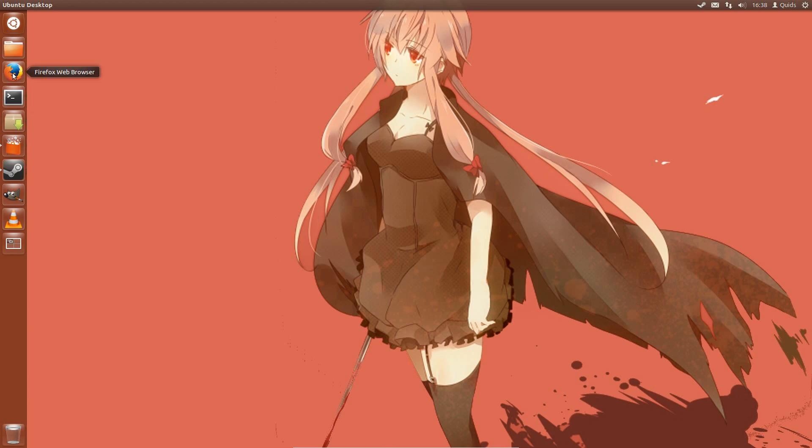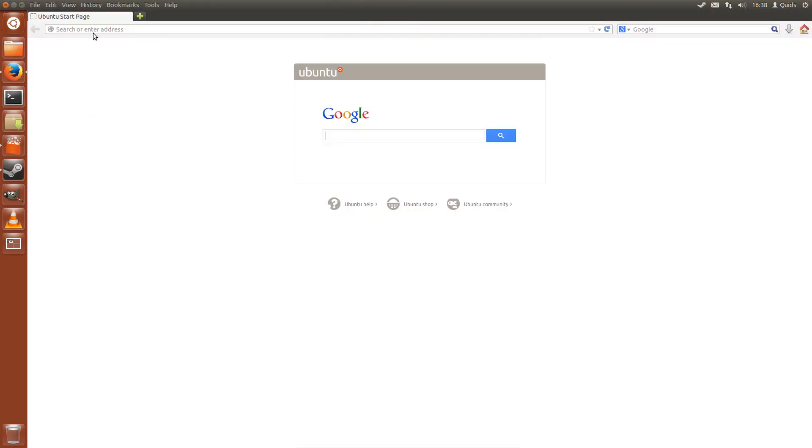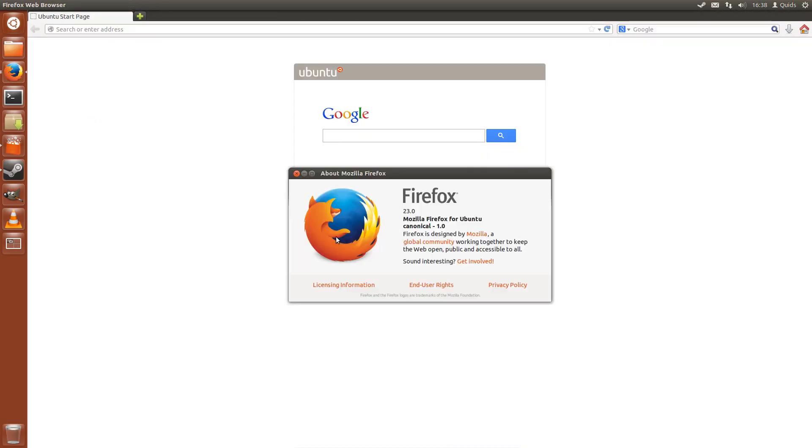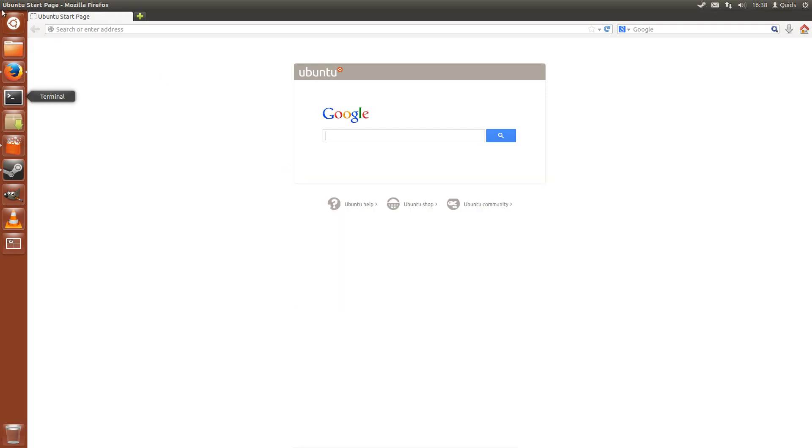All the important applications are still getting updated, so your web browser is still being updated. That's the same for Firefox and Chromium. So this is the newer and latest version on that, so Firefox at 23.